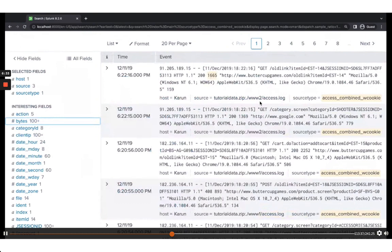By default, Splunk tries to extract as many fields as possible. The most common method is key-value pairs — if it sees them, it automatically extracts them. As a developer, if you can log data as key-value pairs, Splunk will extract them without any configuration. Alternatively, structured logs like JSON or XML work well too — Splunk can automatically extract fields from those with very little work.